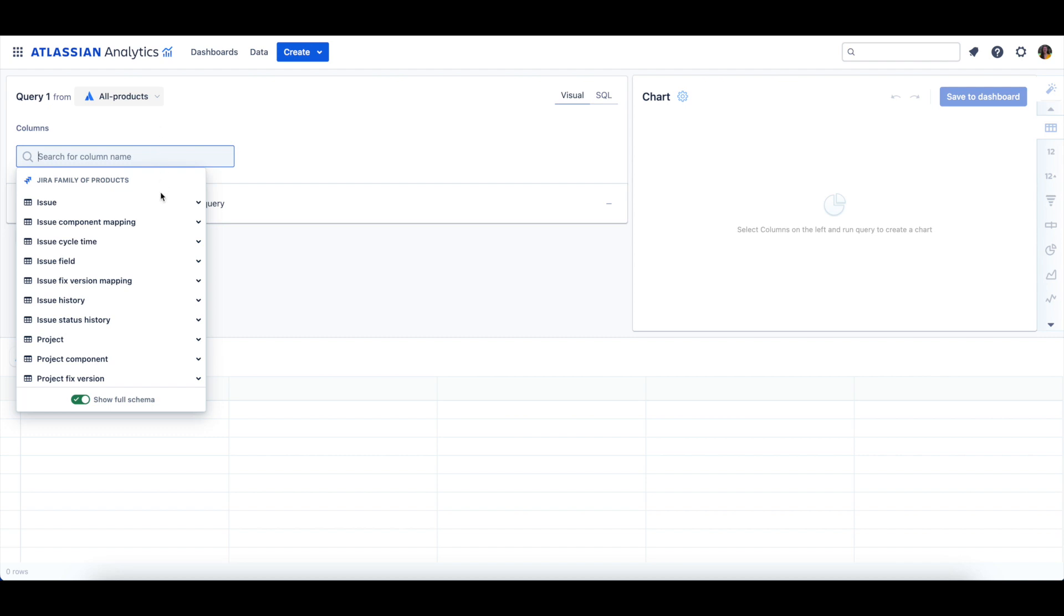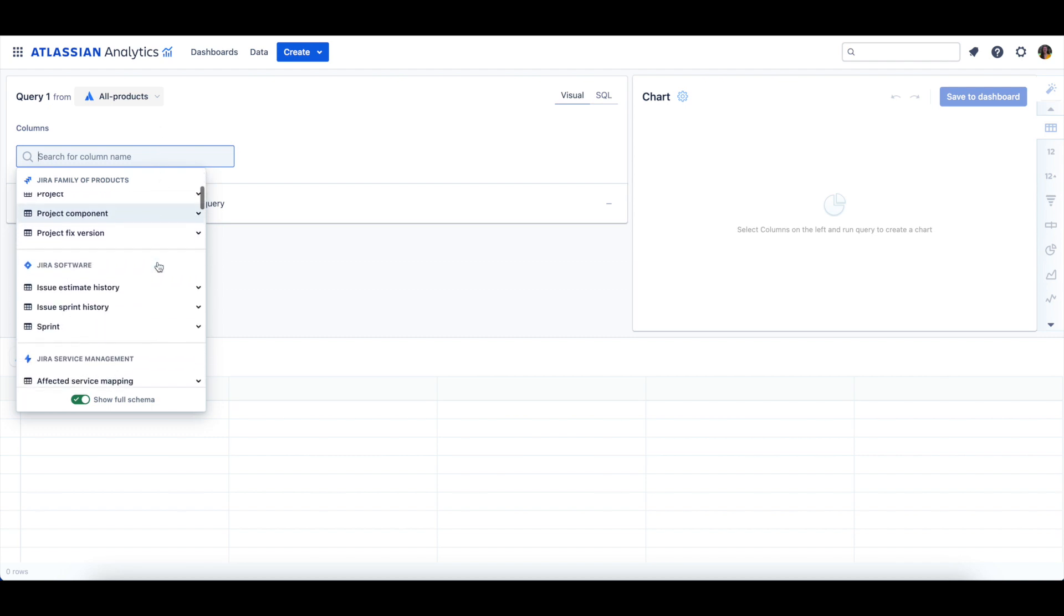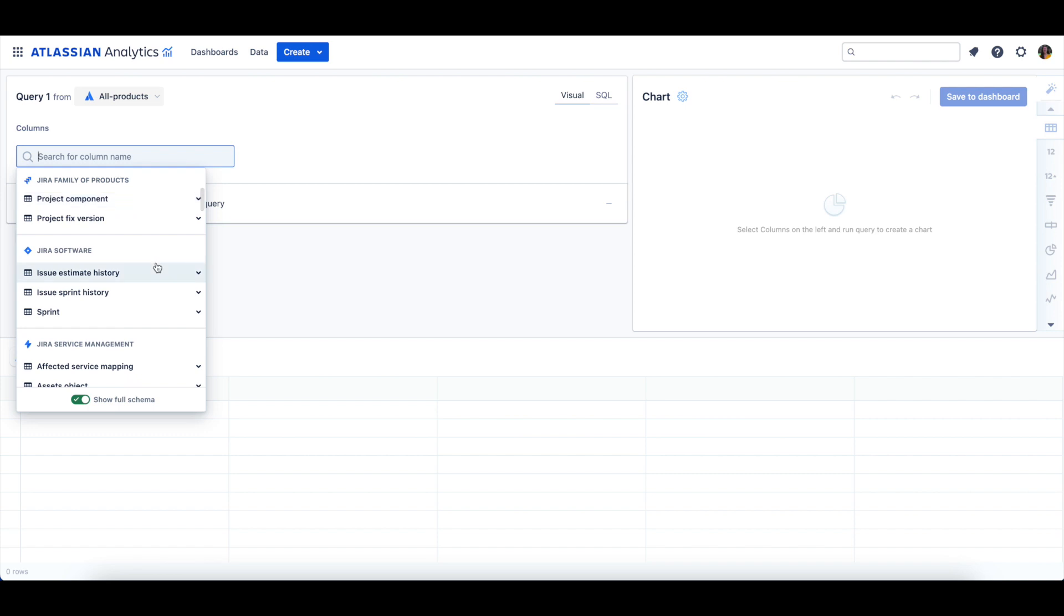Next, we can scroll to the Jira Software Products section to see the two Sprint tables. Note that the Sprint tables will only appear if your Atlassian Data Lake connection includes Jira software data.